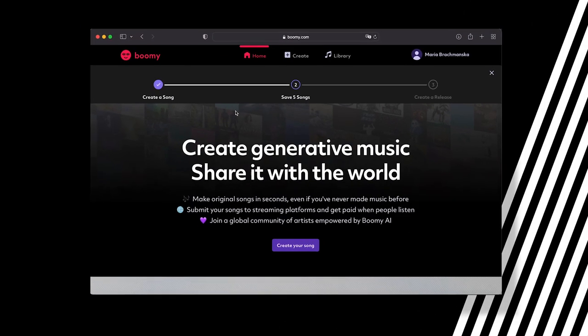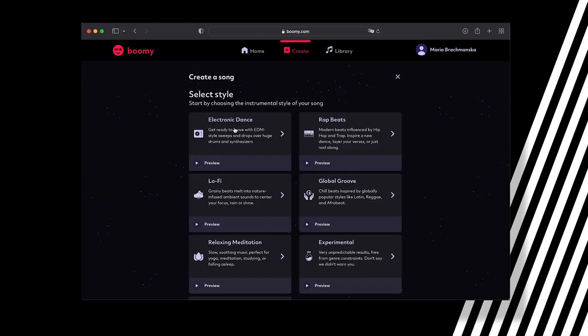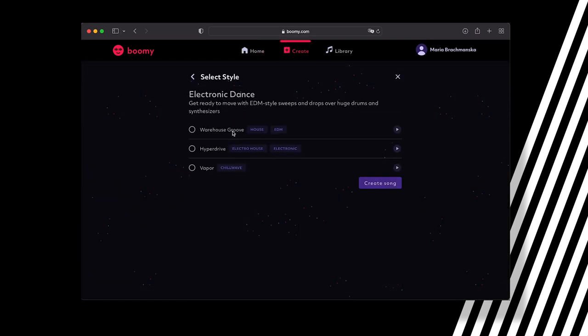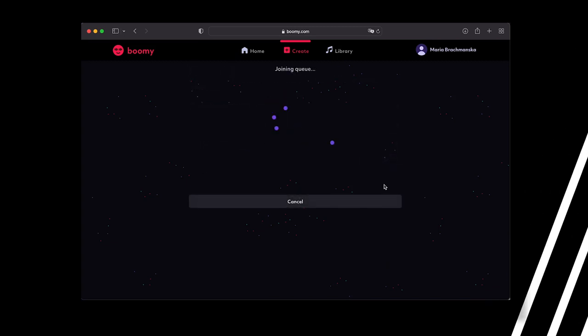Let's check out my favorite one so far. This is Bumi — you have to click on create, click on song, and then you can pick any style that you like. Pick the exact genre and just create a song like that, and you can hear the result in the background.